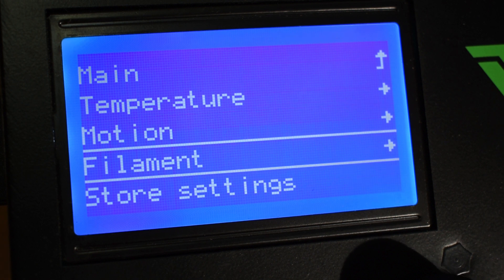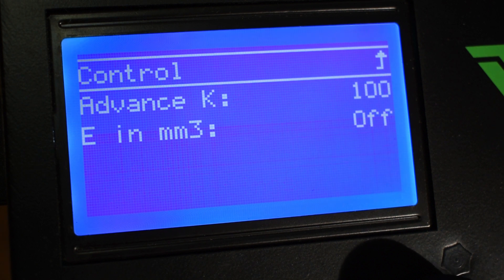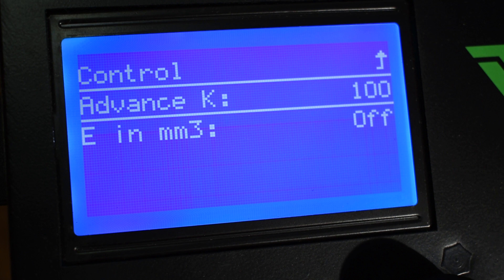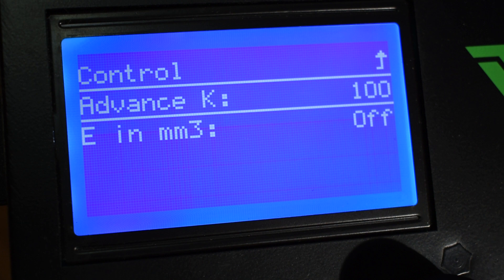Next, you have Filament, and in there you can define the Linear Advance K-factor if you have the Linear Advance feature activated in the firmware. Once you know your ideal Linear Advance K-factor value, you can set it up here.